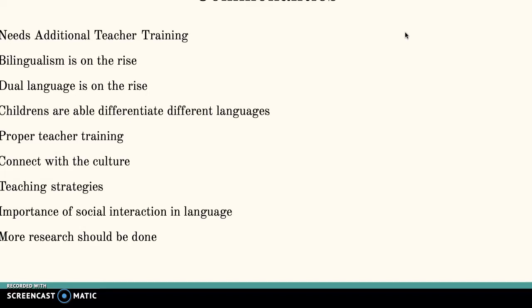One thing we discovered through our literature reviews is that research is consistent in showing that children are able to differentiate between different languages at an early age. We also talked about different teaching strategies teachers can utilize, such as getting outside resources, ability grouping based on children's ability level, and assessing them beforehand. We recognized the importance of social interactions in language development as a commonality across all three of our literature review papers. We also agreed that more research should be done about bilingualism and teaching in early language development.